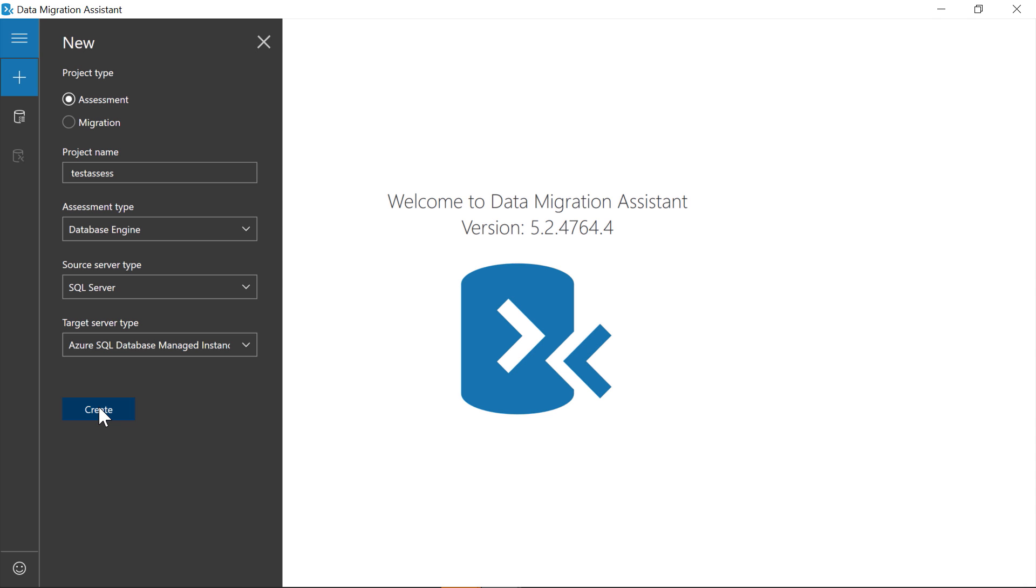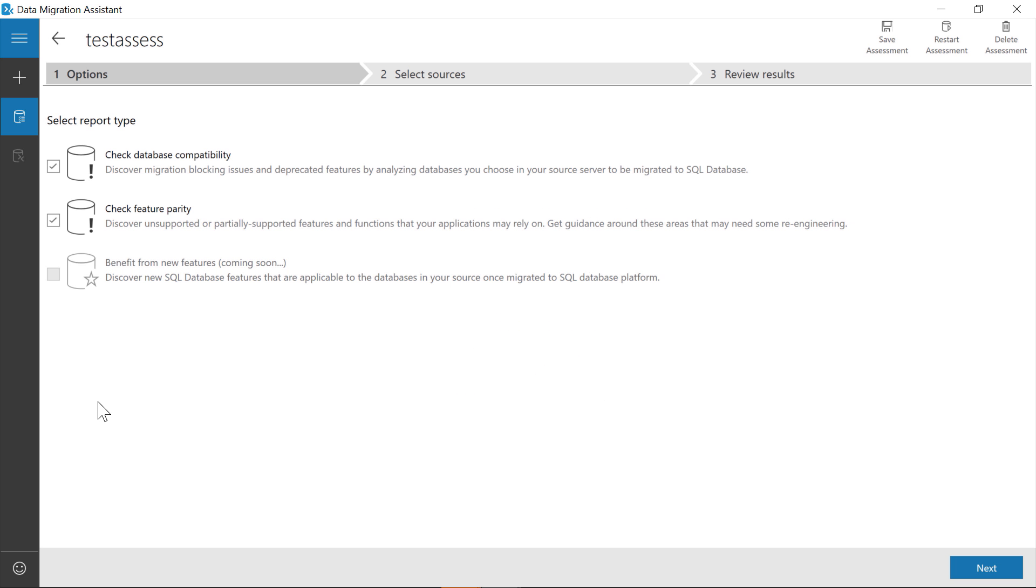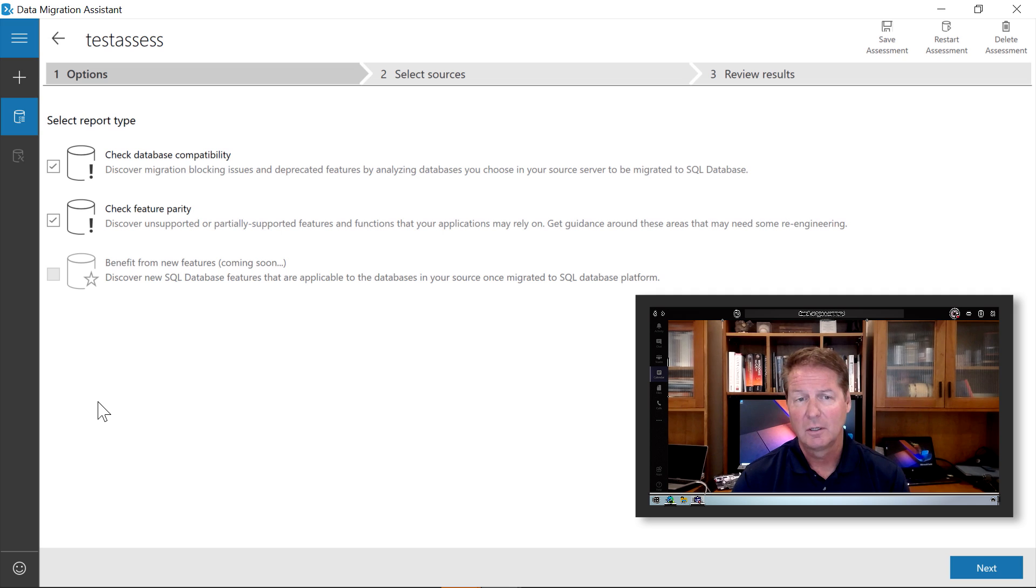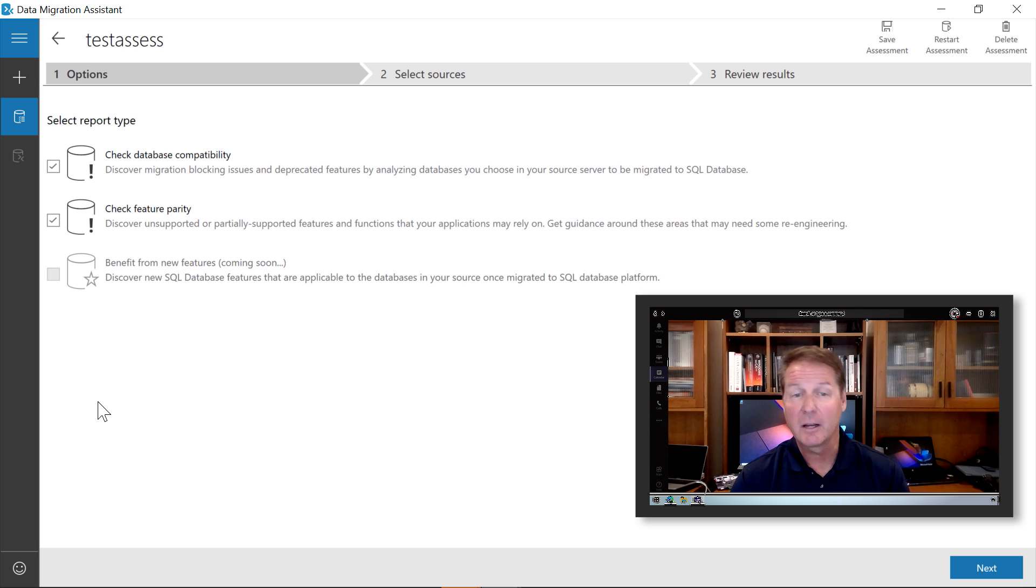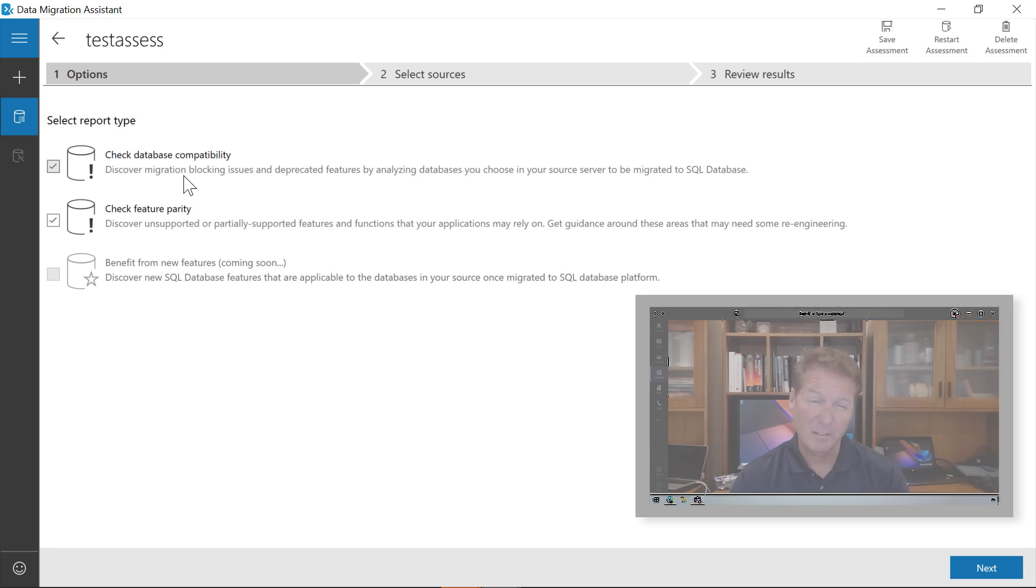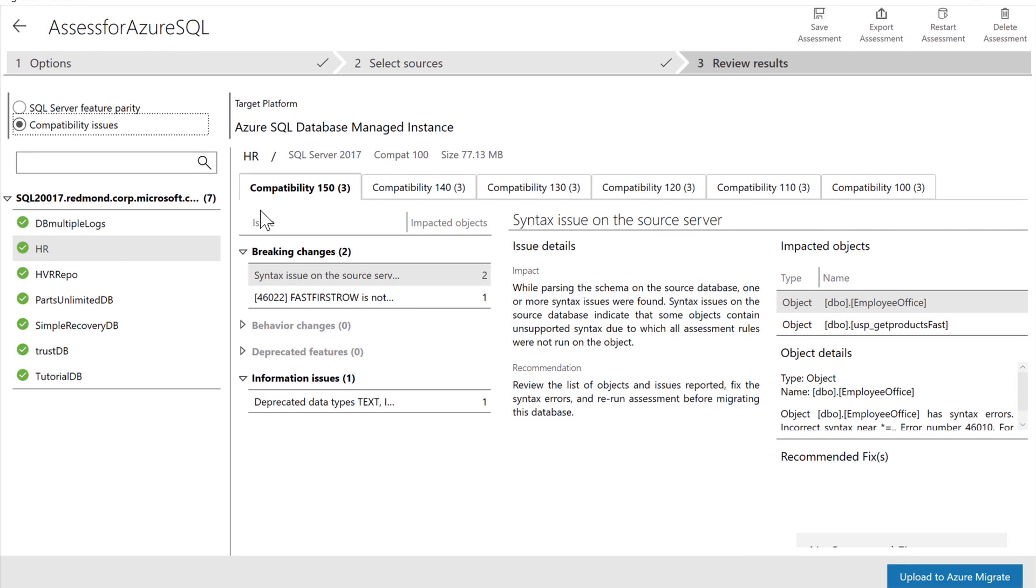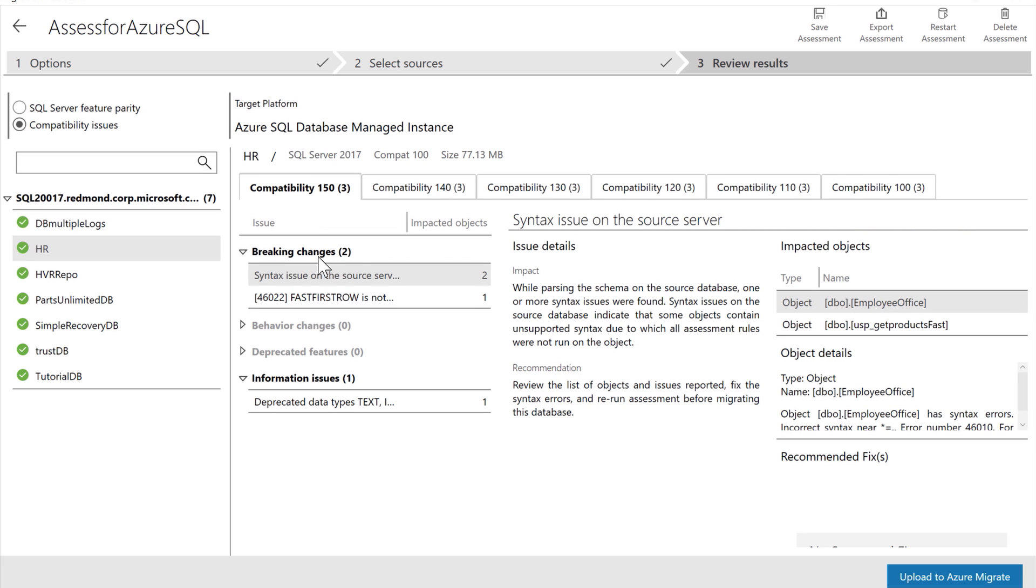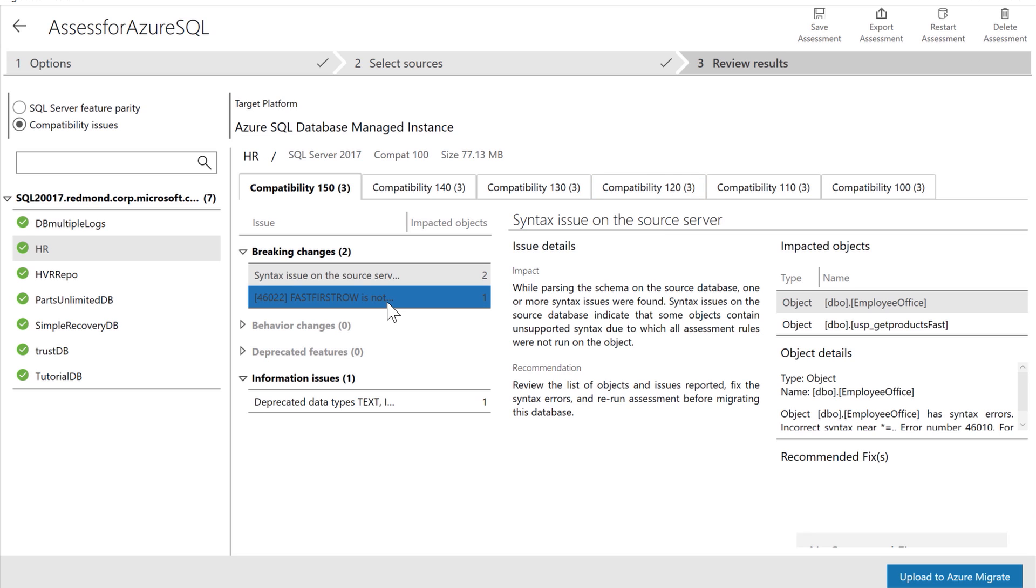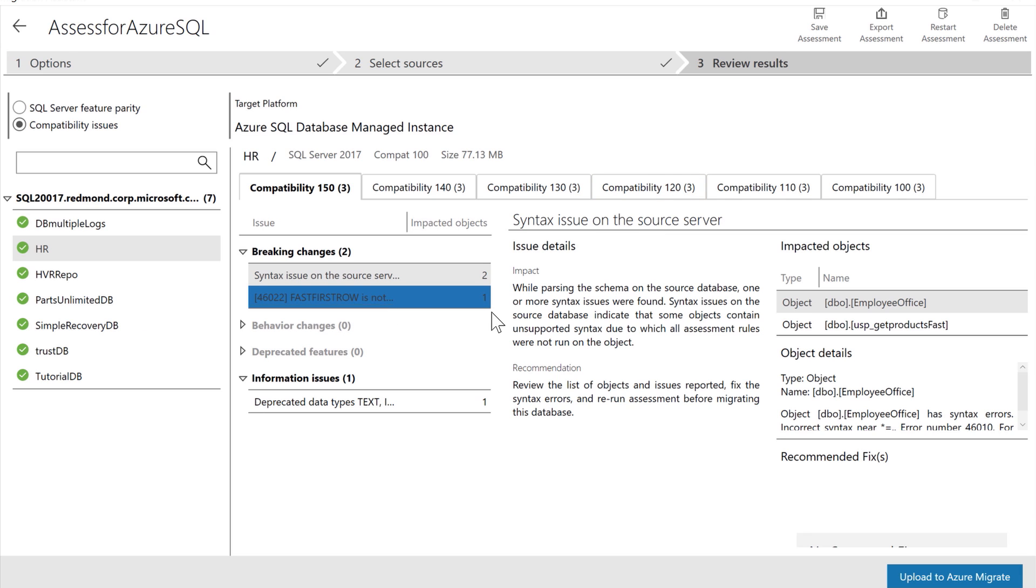Now, this is gonna go inspect the SQL Server instance and database for Azure readiness. We're looking for things like feature parity, compatibility level, and breaking changes. Now, to run this is gonna take a few moments, but here is a report that I've already completed that includes all my databases for my instance. I'll click on SQL Server feature parity, and this can tell me what I need to know at the instance level, including any migration blockers. Then I'll click into compatibility issues, and I can see tabs for all possible compatibility levels for all databases. And here are two breaking changes for the HR database that may not block my migration, but I should address these post-migration.